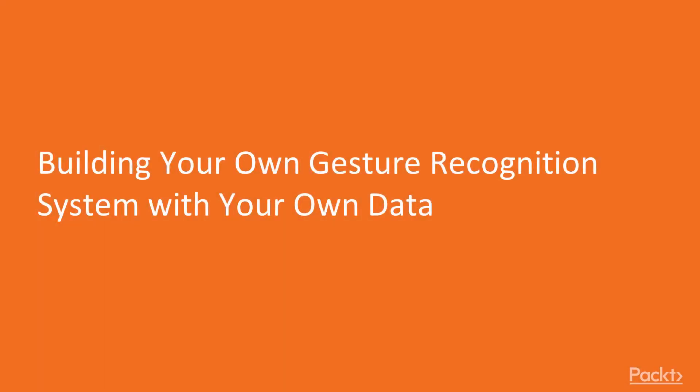Hi and welcome to this video where you're going to get to build your very own gesture recognition system with your very own data.